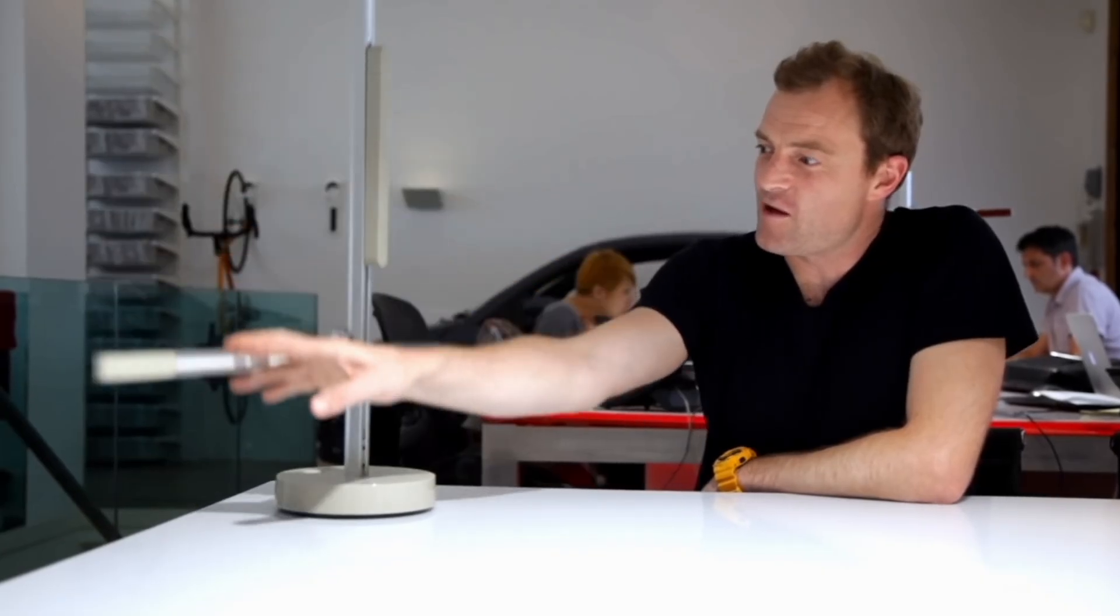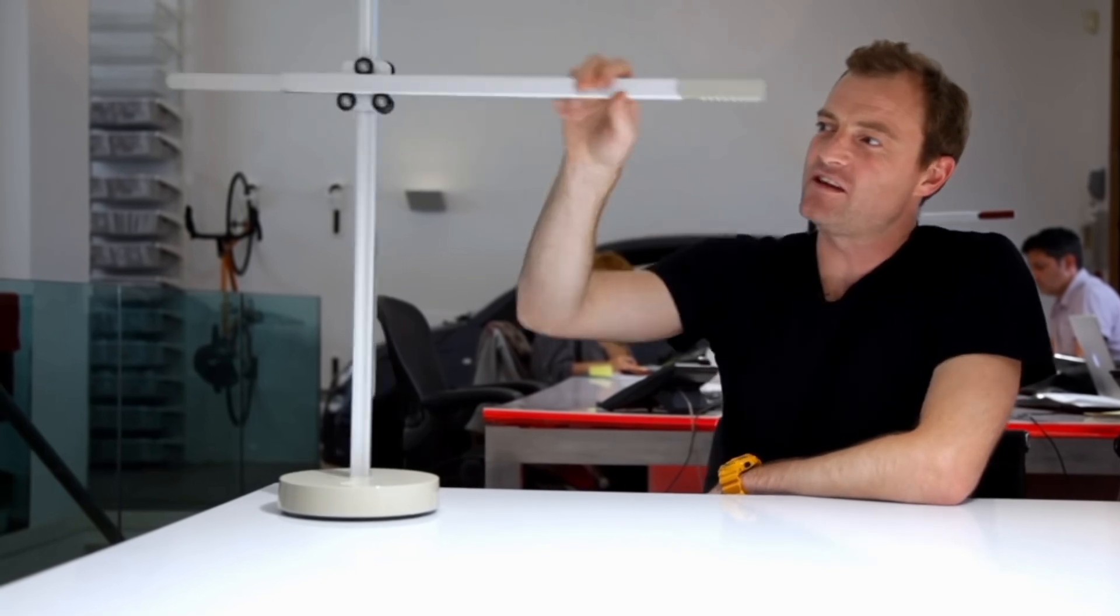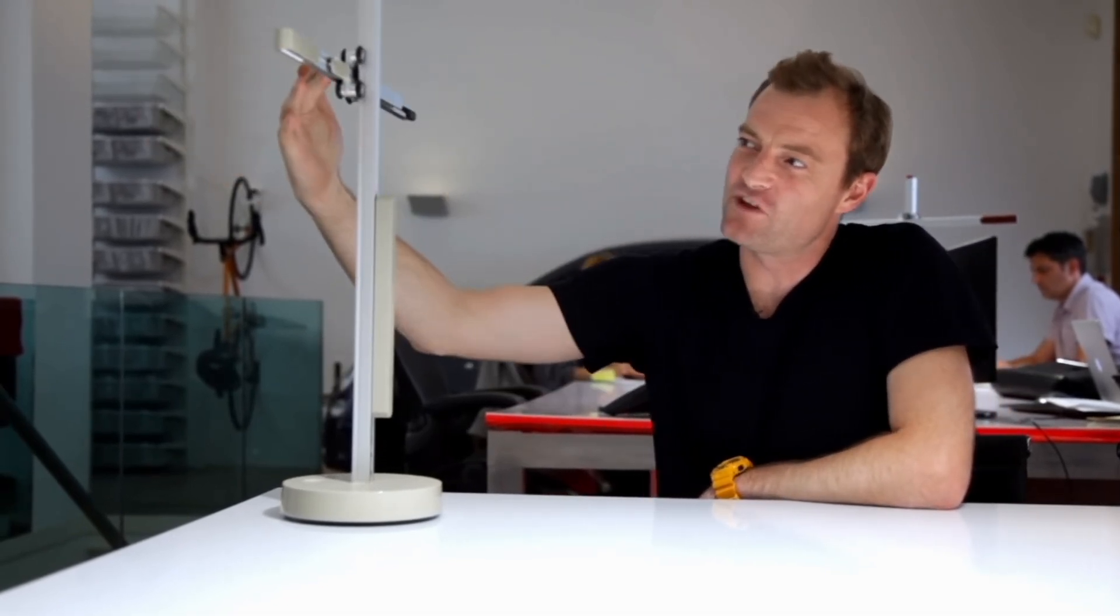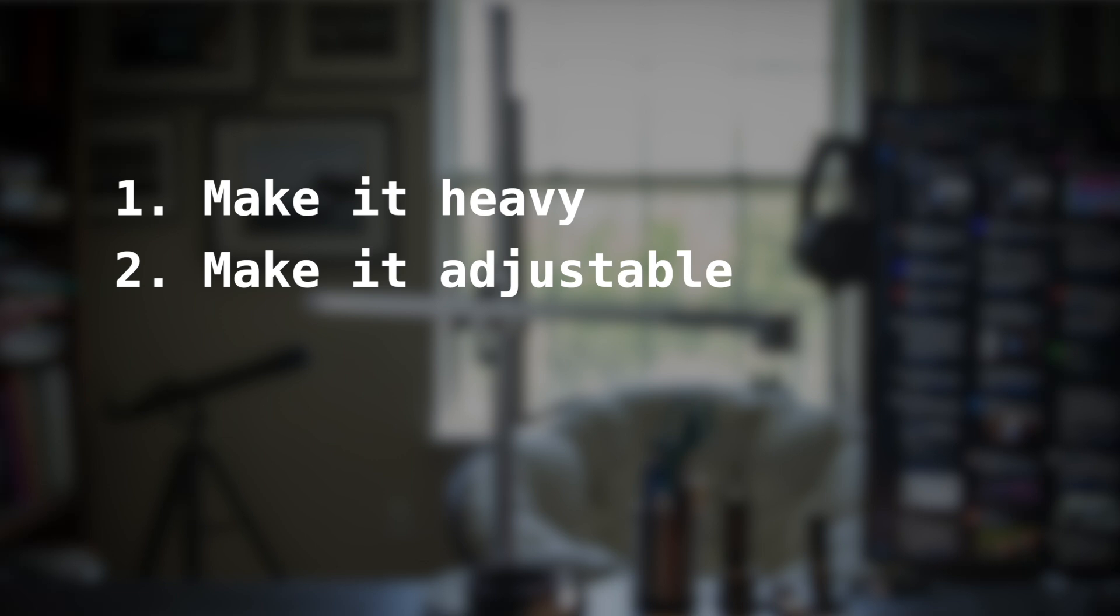I don't really see a reason to deviate from the Dyson solution here, as long as I can achieve a couple of things with the counterweight. One, it has to be heavy. It has to be exactly the same weight of the horizontal arm, and that's a lot. Number two, that weight needs to be adjustable, so that if I decide to add a component or remove a component from the horizontal arm, I can adjust the counterweight to accommodate.